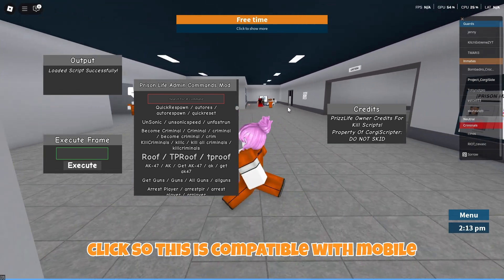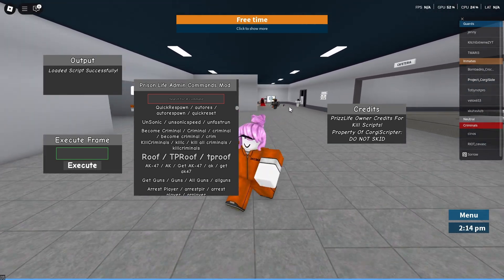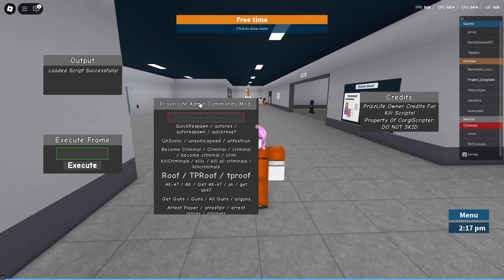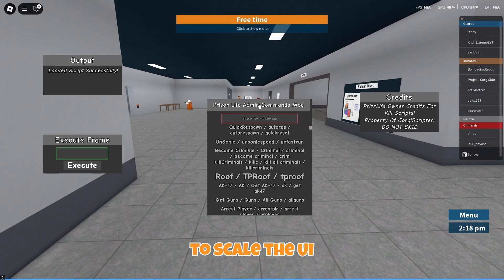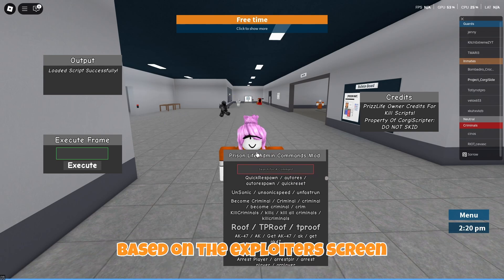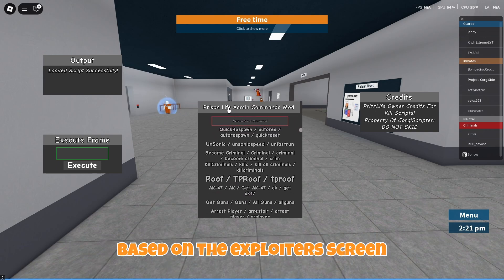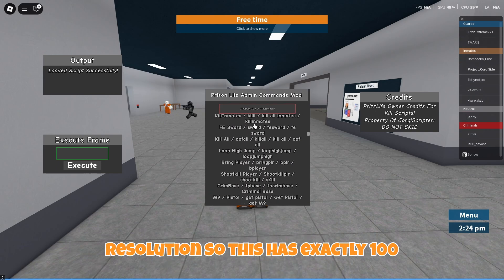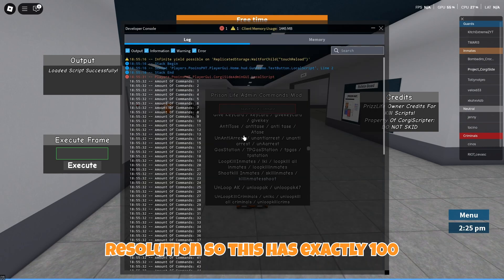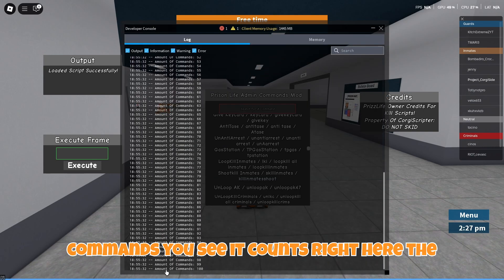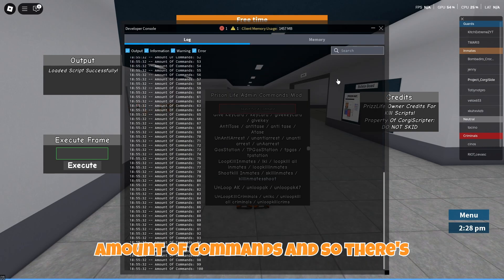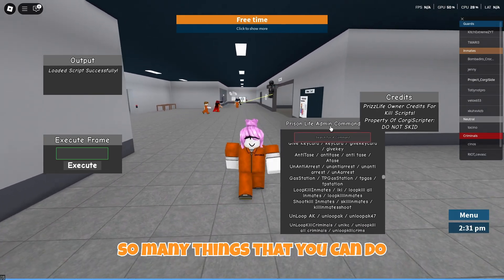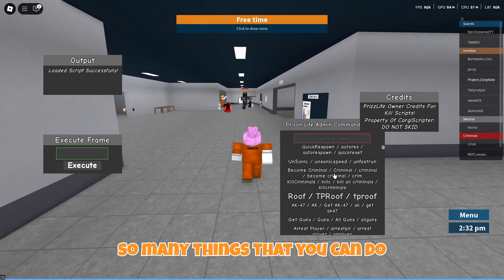So this is compatible with mobile. It also uses autoscale to scale the UI based on the exploiter's screen resolution. This has exactly 100 commands — you can see it counts right here, the amount of commands. There are so many things that you can do.